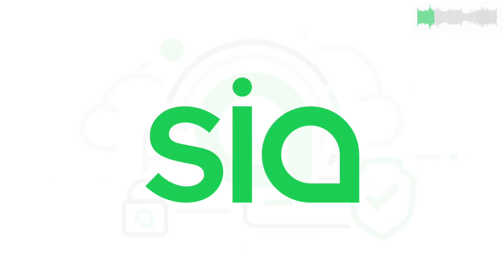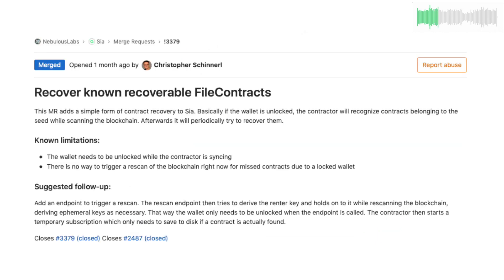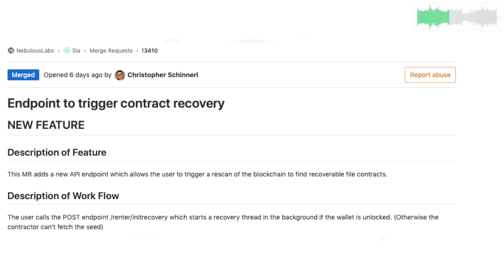Contributors included Luke, Chris, and Matt from the SIA core team. Chris implemented a method to recover file contracts associated with your recovery seed, which is a key component for major upcoming file recovery features. He also added the API endpoint renter/init/recovery for triggering a rescan of the blockchain that retrieves contracts on demand.